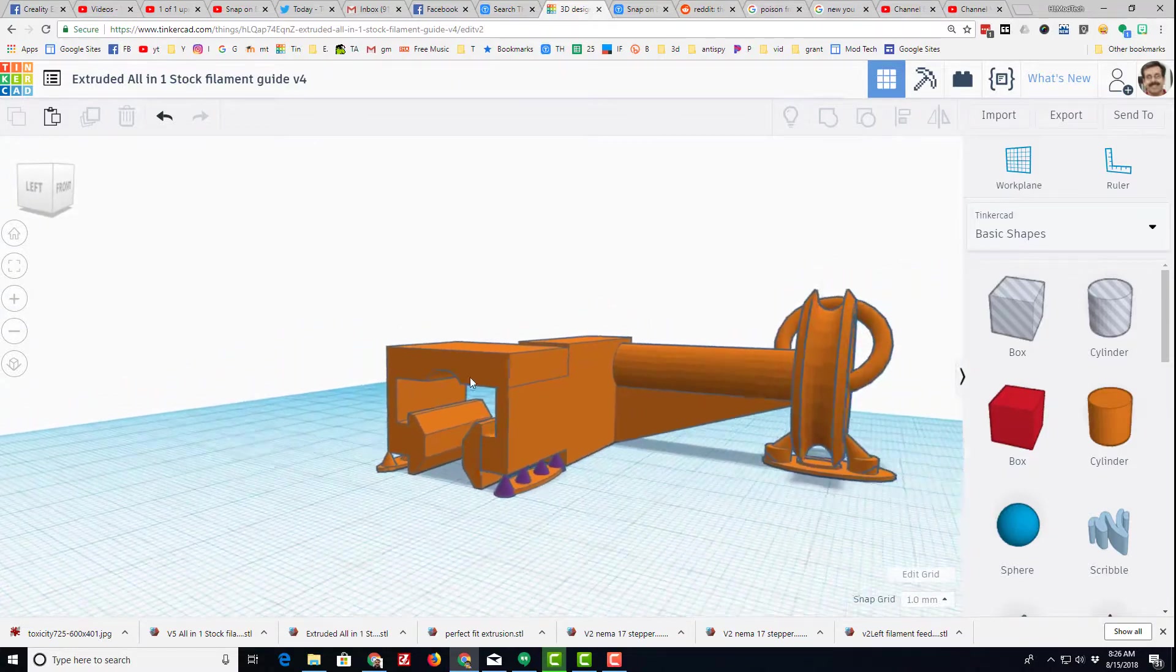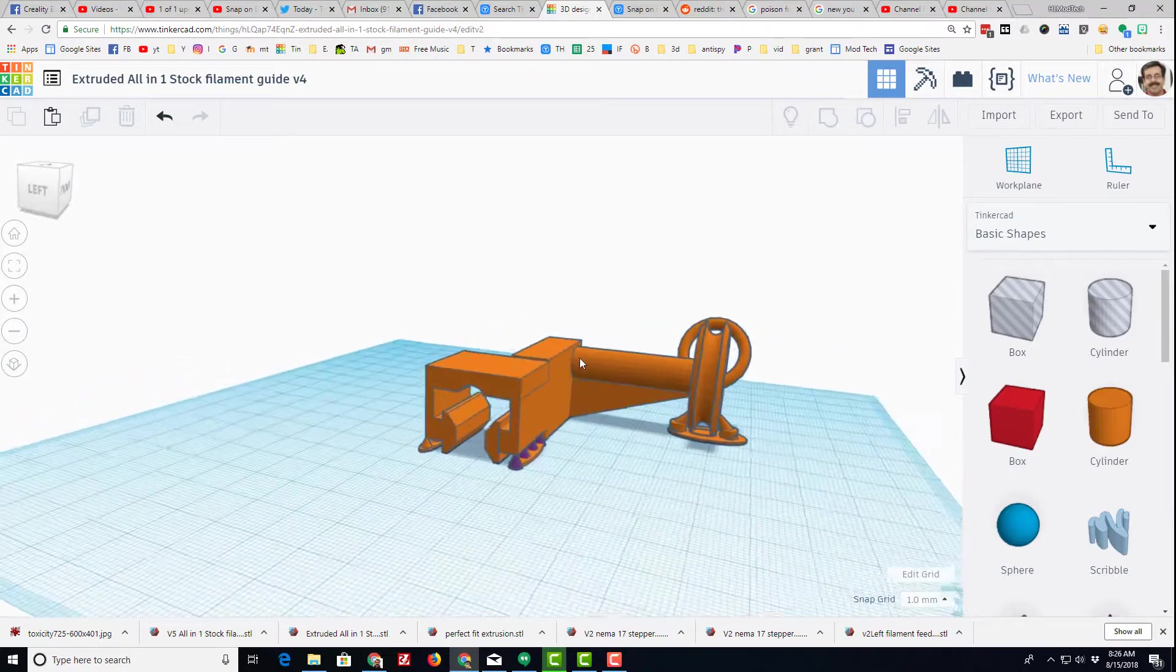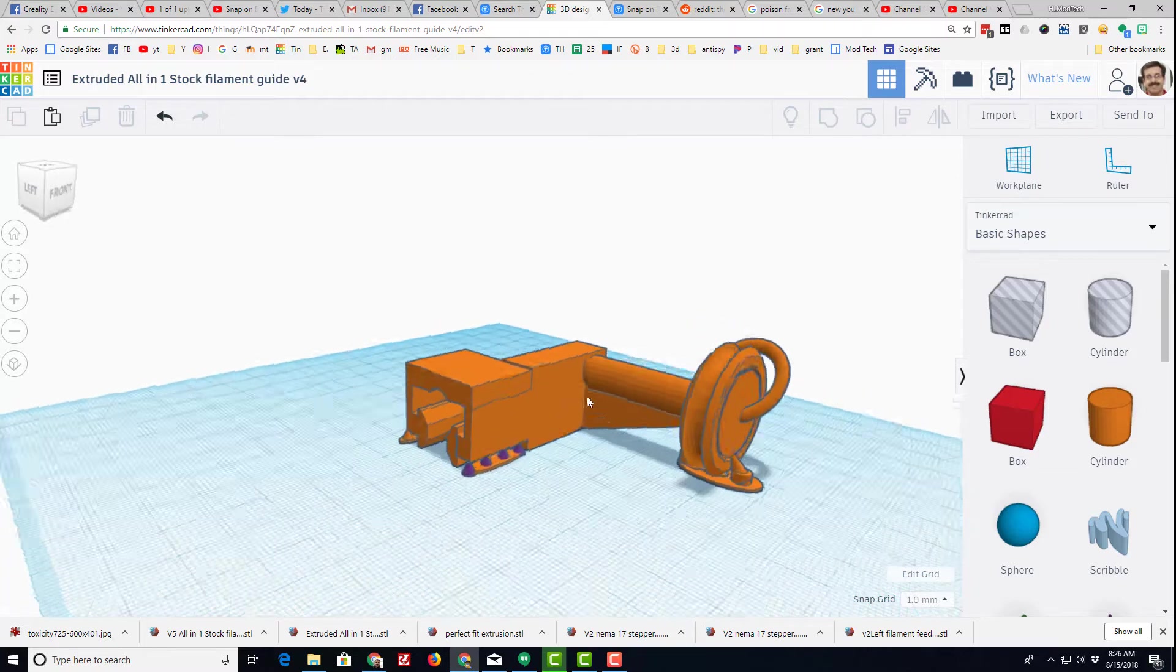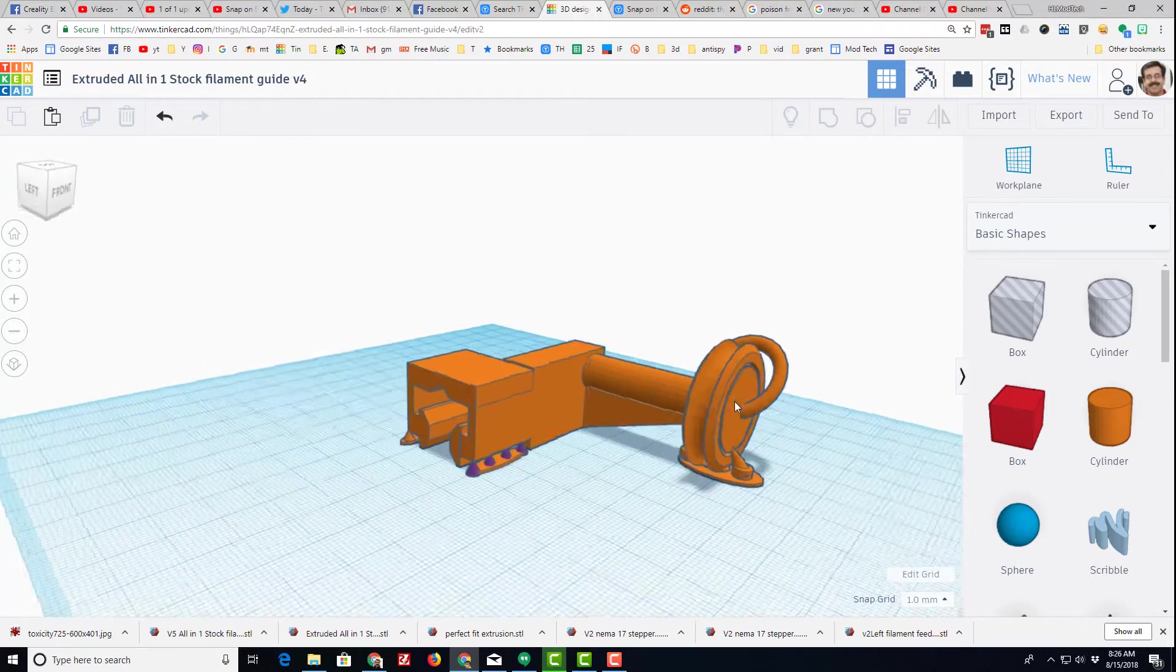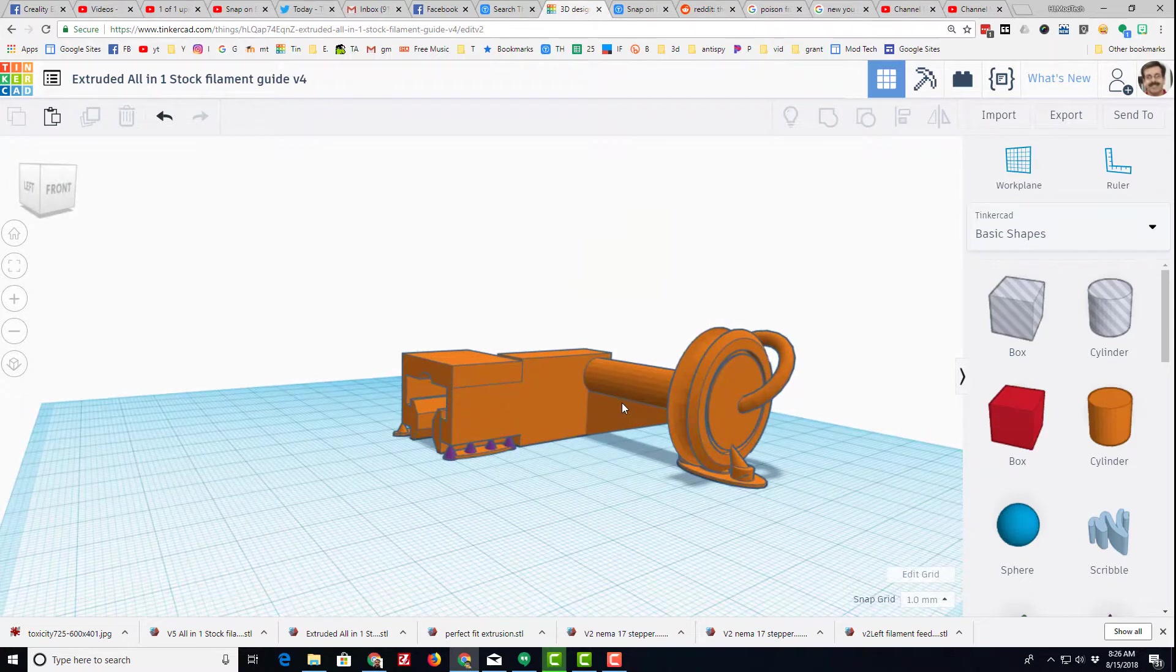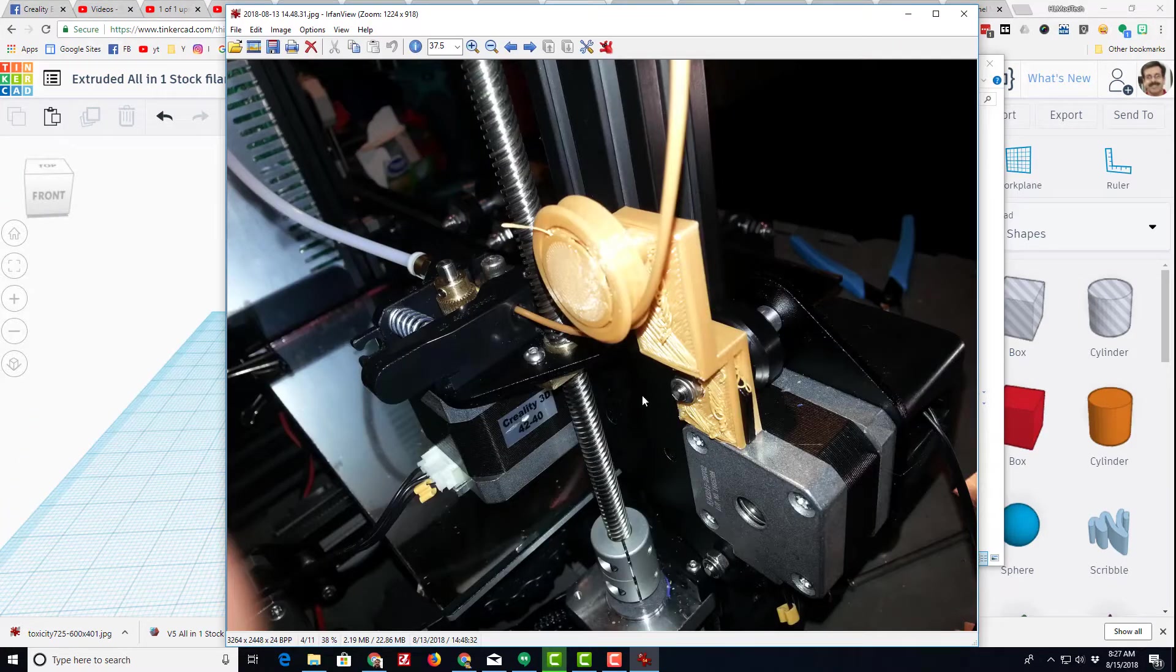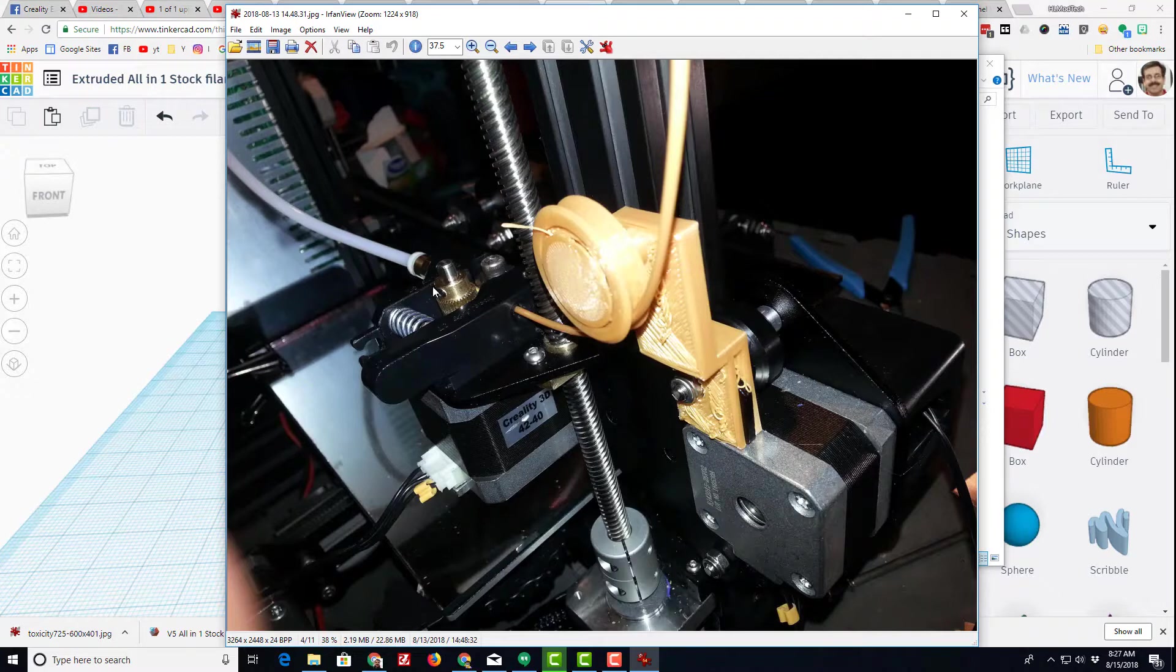So what I just did is I combined these two so that the filament will have a guide as it goes over the edge, and then it will also connect to the snap-on guide that I created for the bottom of the filament path as it enters the extruder.